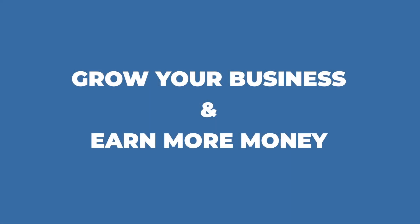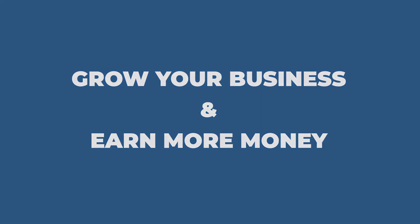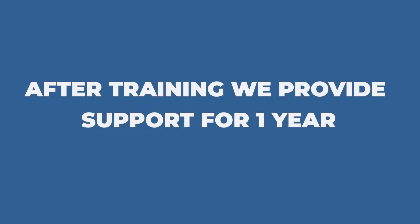You have a golden opportunity to enhance your business and earn maximum money. Even after training, we will also provide you support for one year.